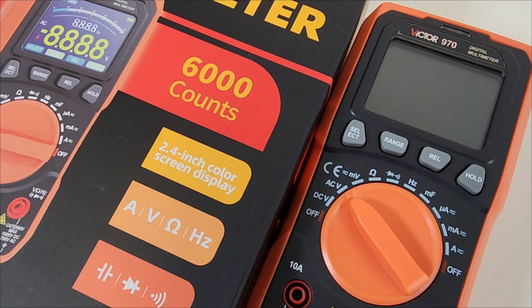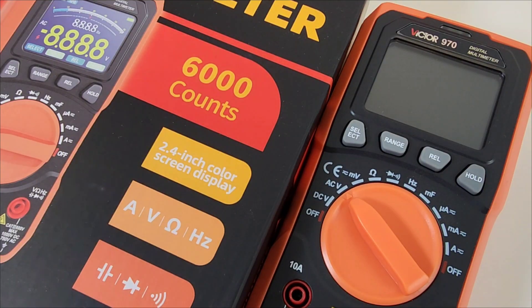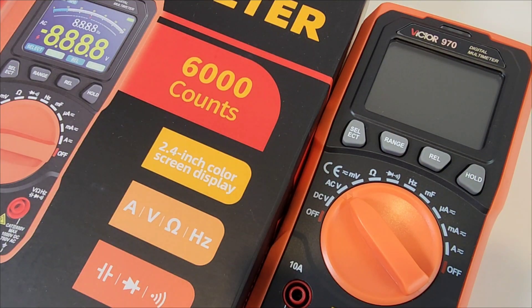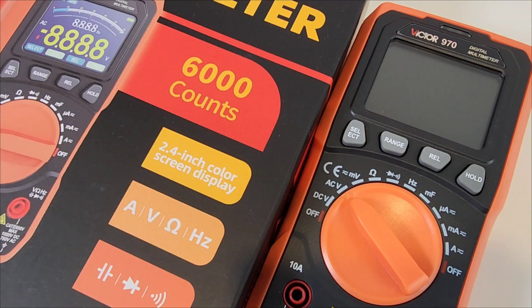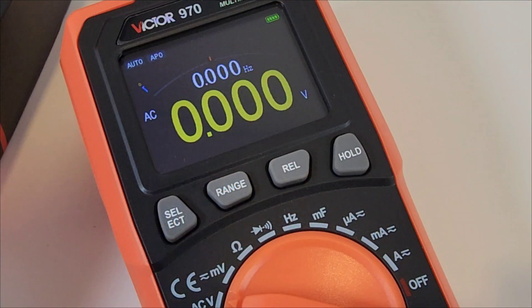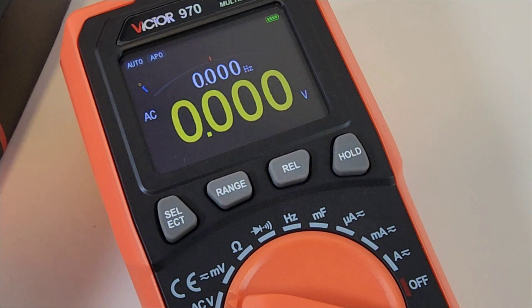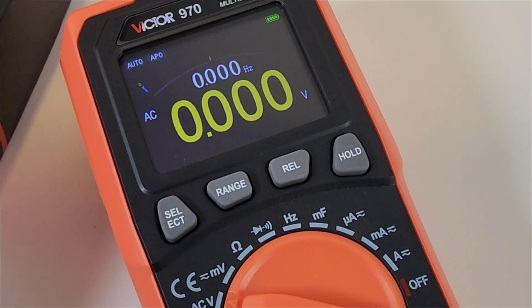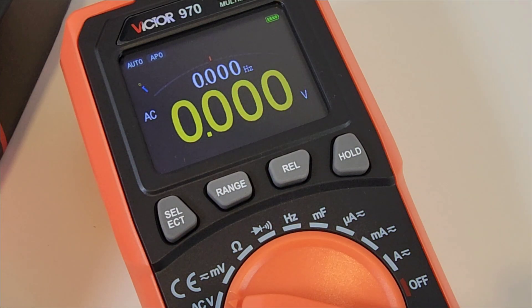Welcome back. Today we're looking at this brand new from Victor, the 970 multimeter, and check out that gorgeous 2.4 inch color screen. It's dirt cheap, claims true RMS, and it showed up from AliExpress looking way more confident than it probably should.